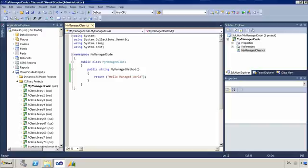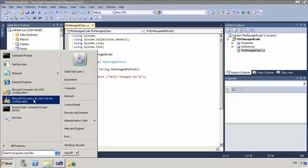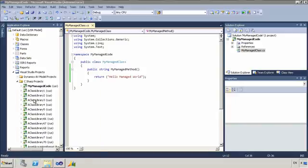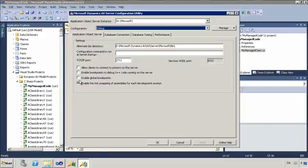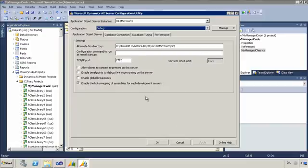And the way you control that is that you use your server configuration. And in the server configuration, there's an option to enable the hot swapping of assemblies for each development session. So that's what you want to utilize if you are running an AOS and you don't want to either restart it or you're sharing it as part of a shared AOS setup.